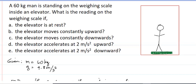Another application of Newton's laws. A 60-kilogram man is standing on a weighing scale inside an elevator. What is the reading on the weighing scale if the elevator is at rest? If the elevator moves constantly upward? If it moves constantly downward? If the elevator accelerates at 2 meters per second squared upward? And also the reading if it accelerates downward.